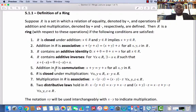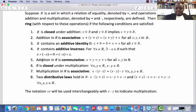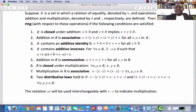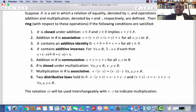Condition 5: Addition in R is commutative, i.e., for every x, y in R, x plus y equals y plus x. I want you to observe that these first five conditions actually state that R is an abelian group with respect to addition.